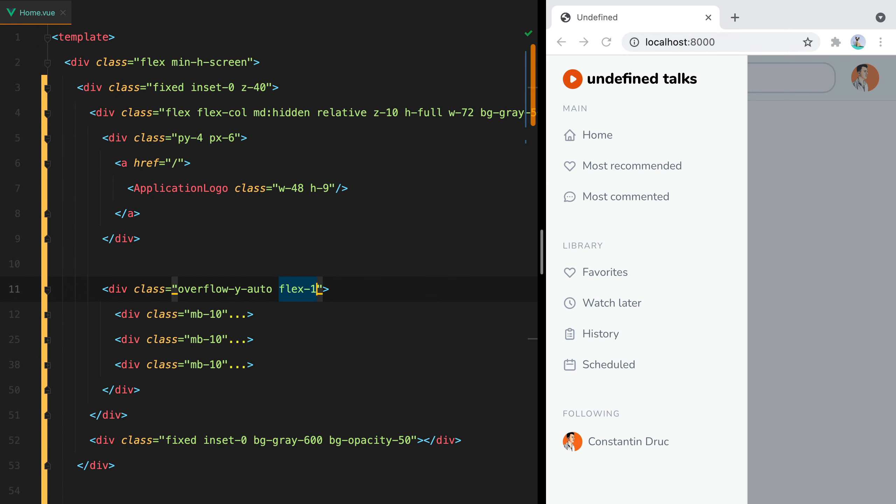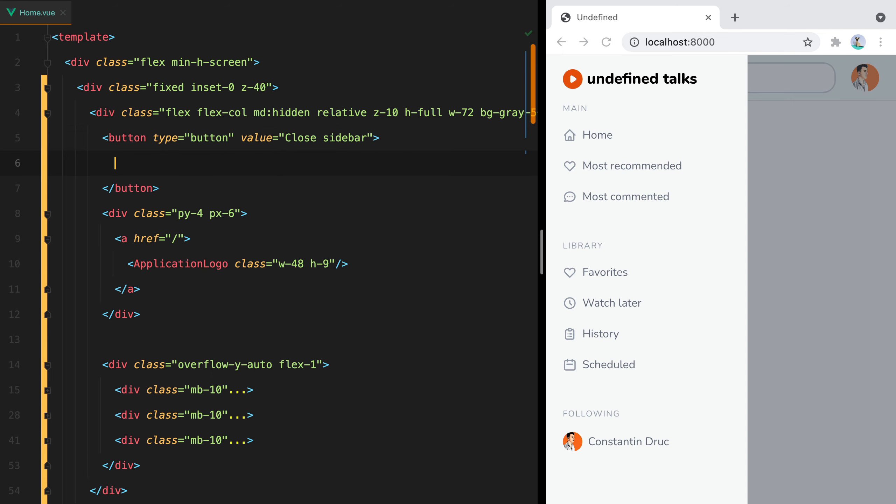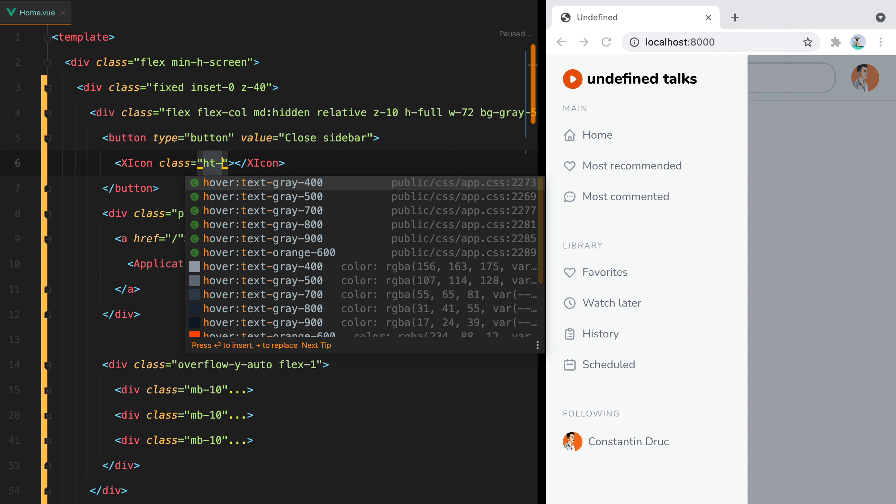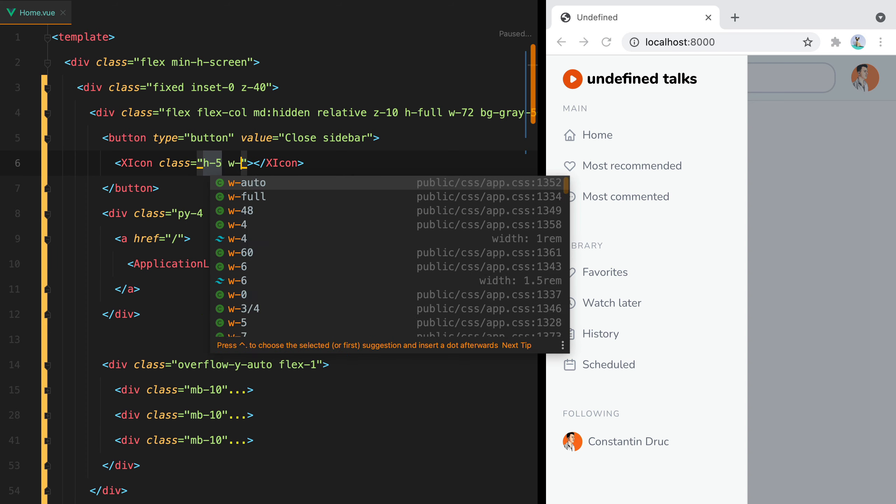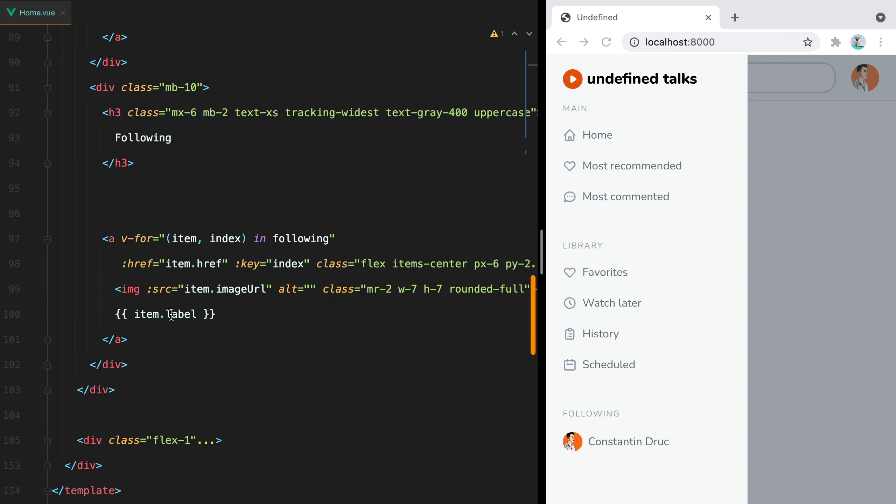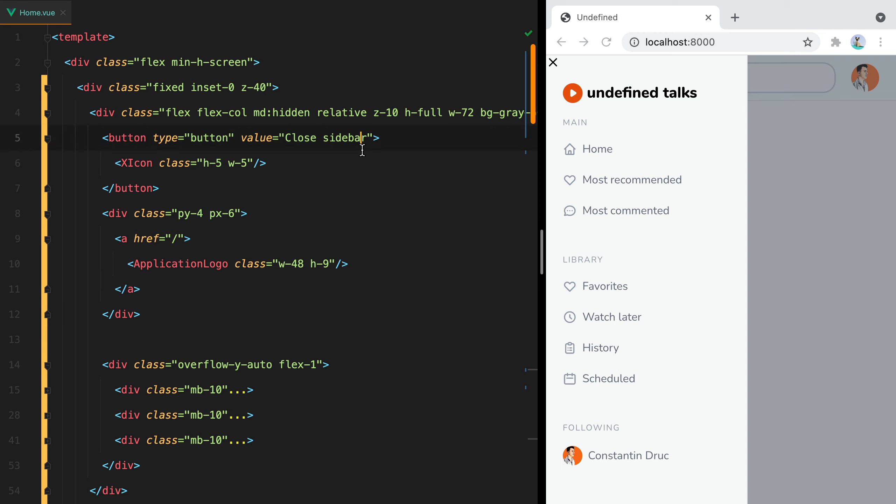We can now continue by adding the button that will close the slide over. We can go here at the top and say button, type button, value close sidebar, and then use a hero icon, like XIcon, let's say class h-5 w-5. Let's import the icon. And here it is.